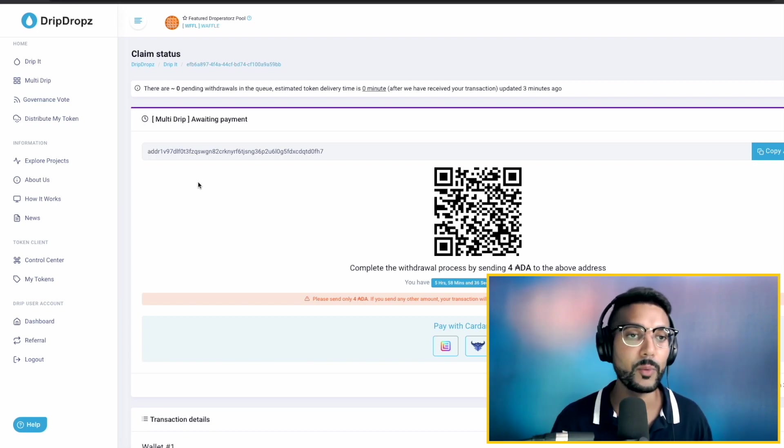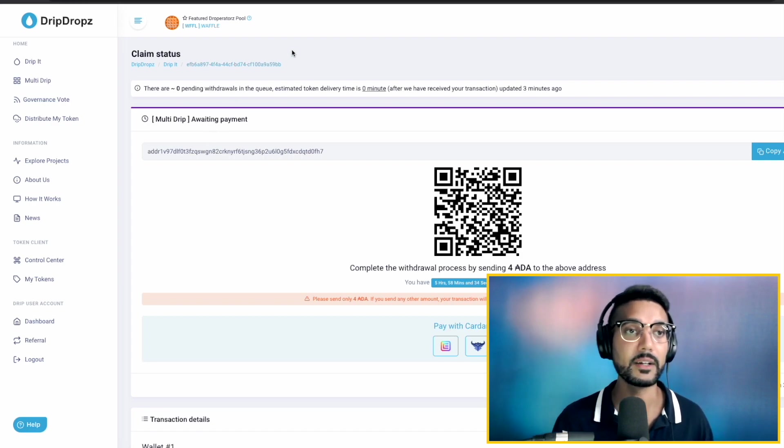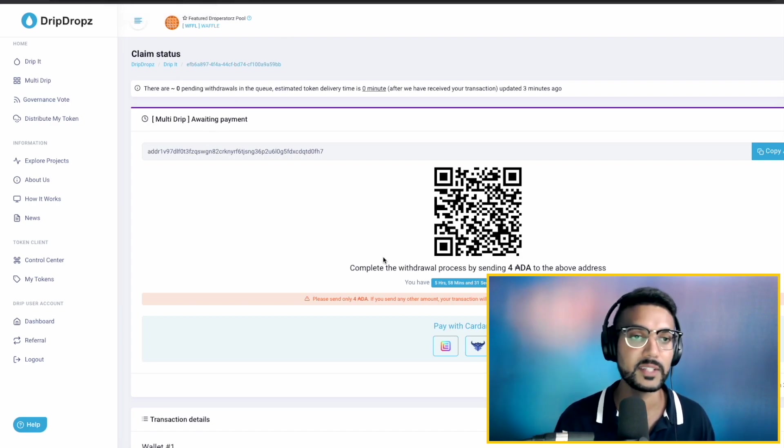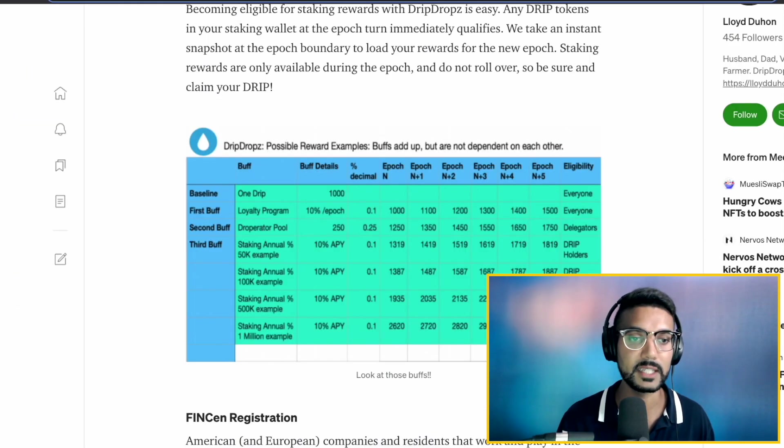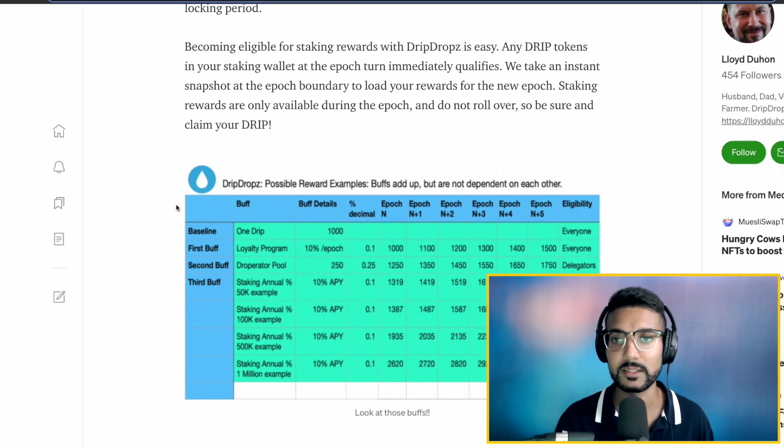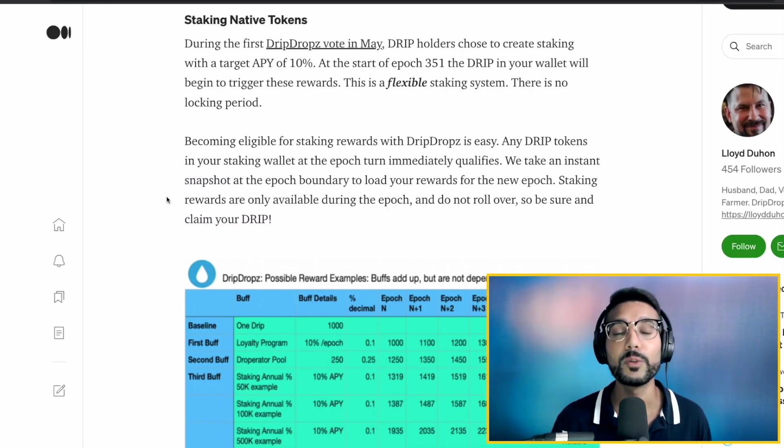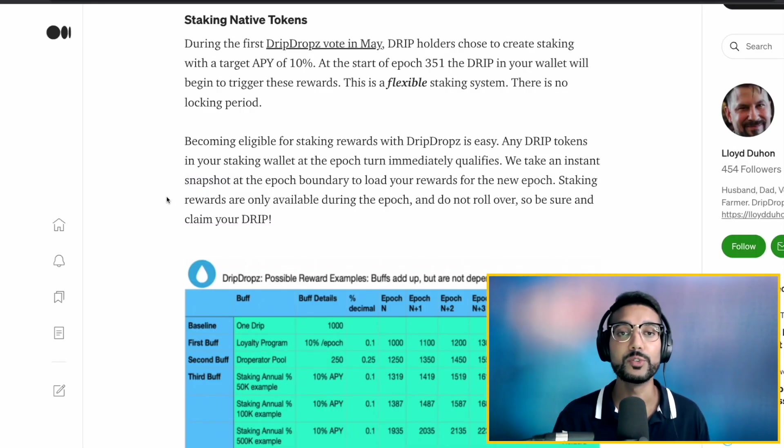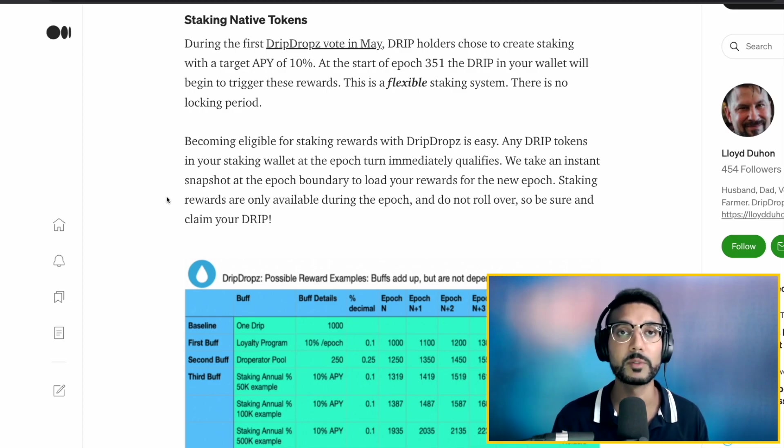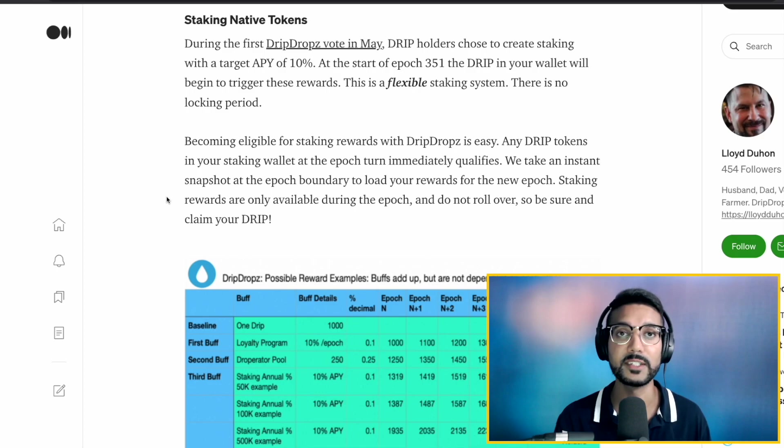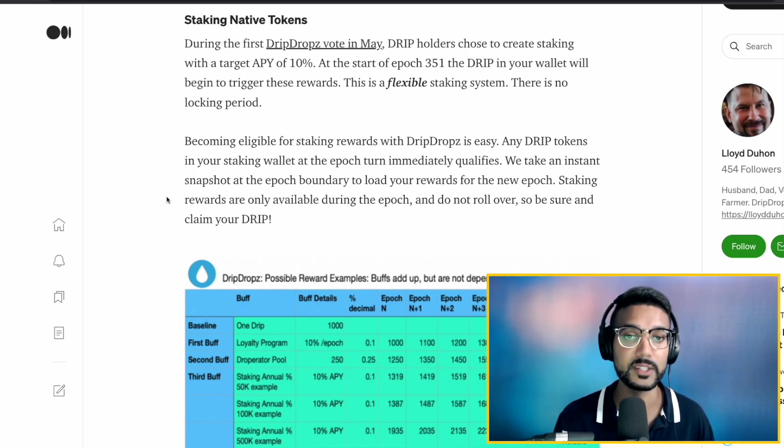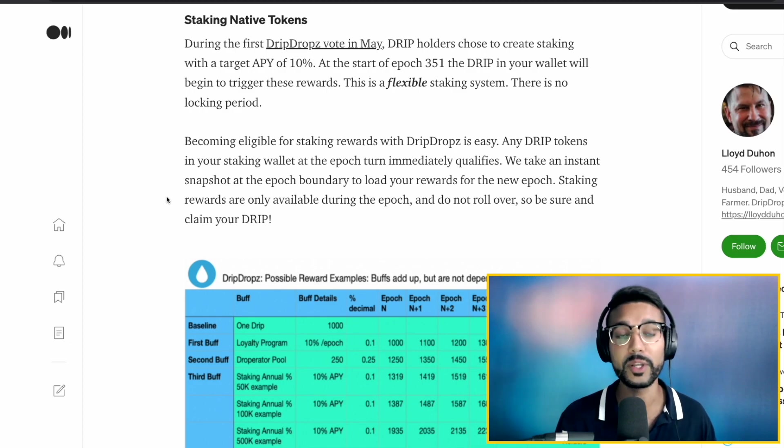So, while we're waiting for this transaction to be validated, let's take a look at some of the staking rewards which we can expect to see for the DripToken. Drip holders were able to choose different parameters for what they wanted for the future of the DripDrops platform. So, really creating a decentralized governance model for DripDrops. I think it's really cool that we were able to vote on these different parameters. But with this vote, the community had chosen a target staking APY of 10%.